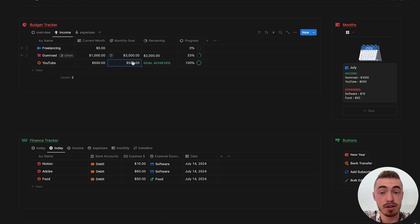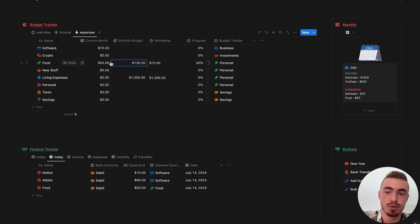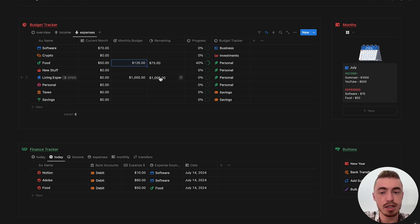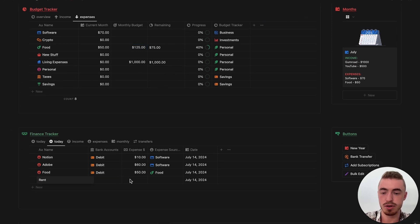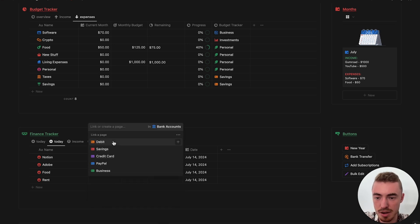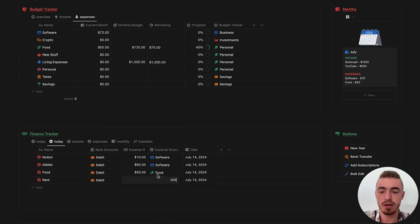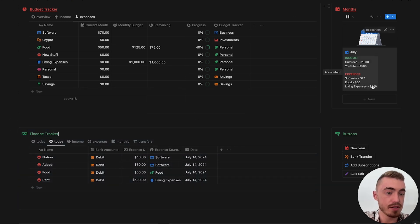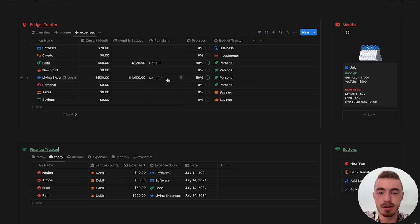The same applies with monthly budgets. For food, my monthly budget is let's say $125 — I still have $75 remaining, I'm 40% on my way to my budget, and this is linked to the personal expense pillar. For living expenses, monthly budget $1,000, remaining $1,000. If I go ahead and add rent, link this to a bank account, make this $500, and link this to living expenses — then on the monthly overview it will show living expenses there, and the amount will be subtracted from the monthly budget. Same as income sources — if I reach my budget it will show limit reached.